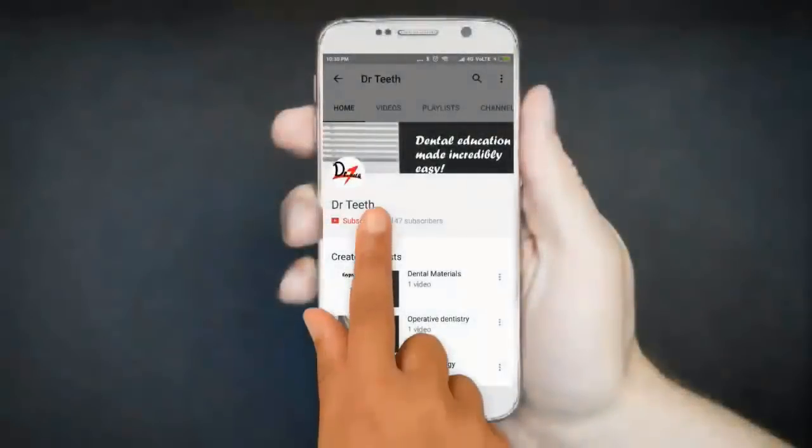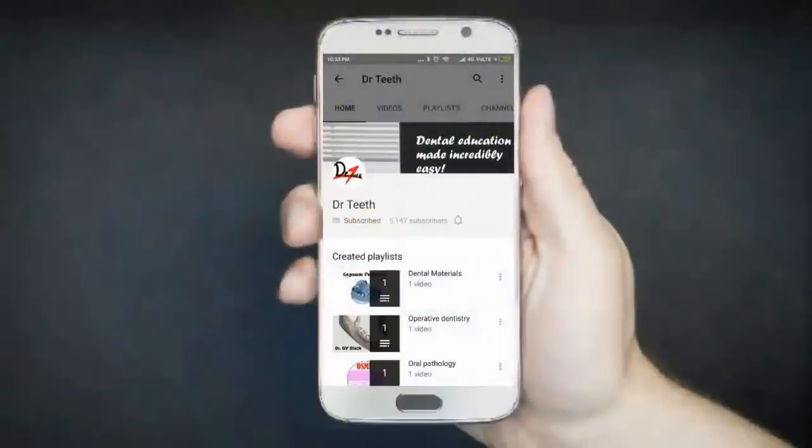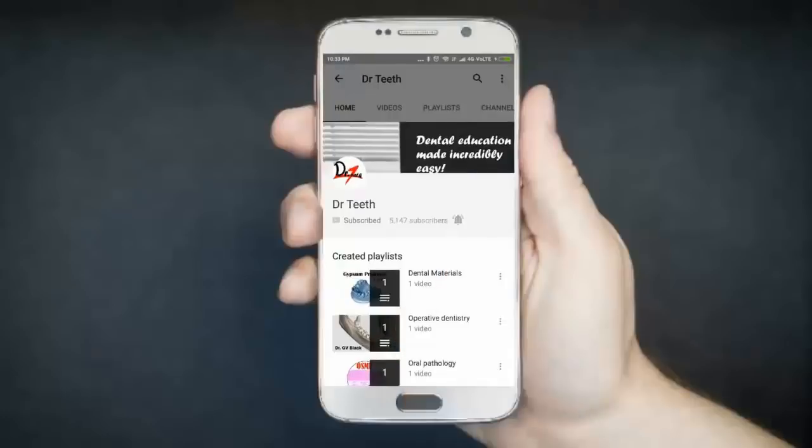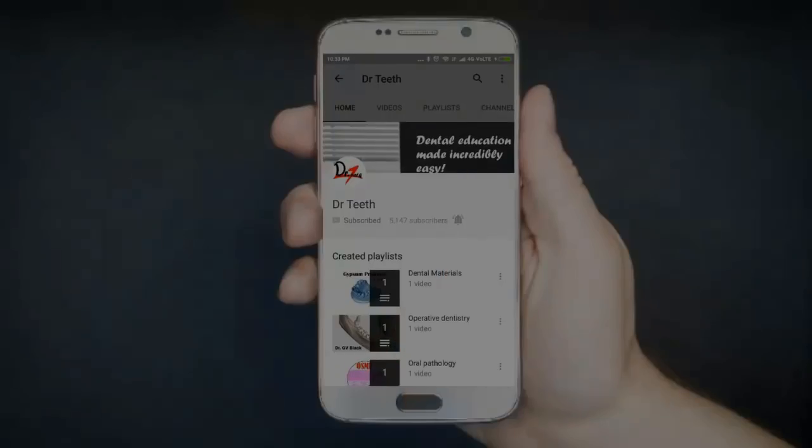If you liked the video, please don't forget to subscribe and press that bell icon to get notified on every new upload.